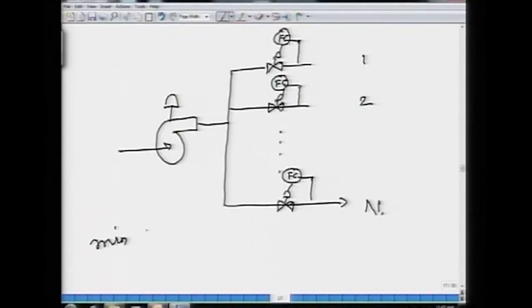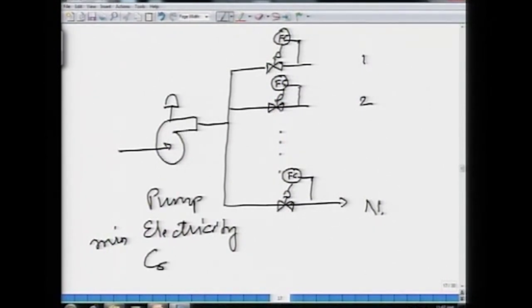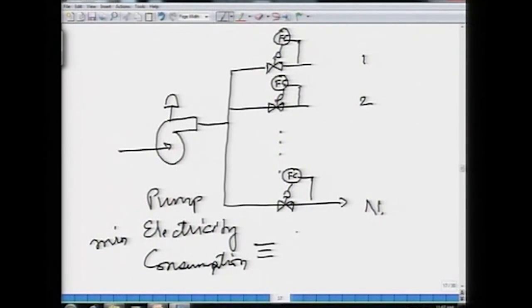Whatever is demanded by each of those processes must be given. This pump, being a big pump, consumes a lot of electricity and electricity is expensive. So while meeting the demand of all the processes, I would like to minimize the RPM at which this pump is rotating — that is, minimize pump electricity consumption — which is equivalent to operating the pump at the minimum possible RPM.